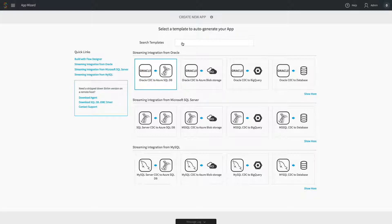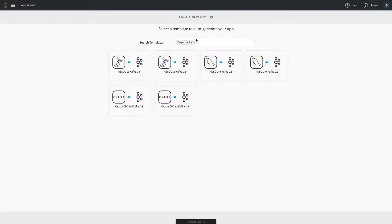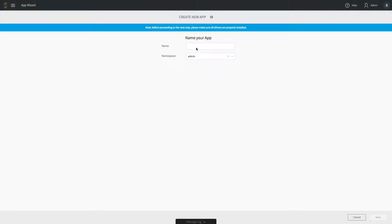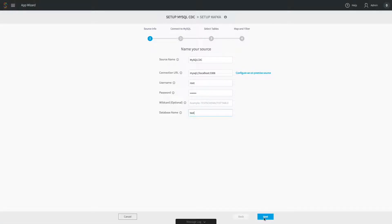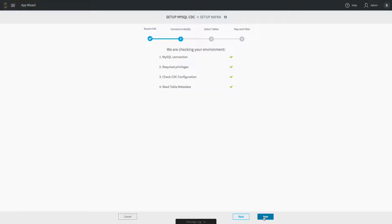This demo covers how to build change data capture into Kafka, do some processing, and deliver into other targets. It's a pure integration play — we start by doing CDC from MySQL, build the initial application, and configure how to get data from the source. We connect into MySQL, check that CDC is configured properly, and if it isn't, we'll show how to fix it.